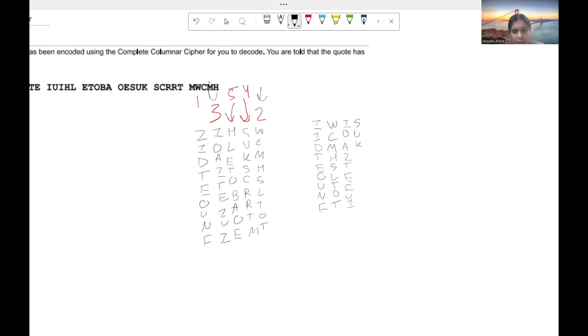Then we're going to have our fourth column. It's going to remain the same. S, U, K, S, C, R, R, T, M. And then lastly, our fifth column,